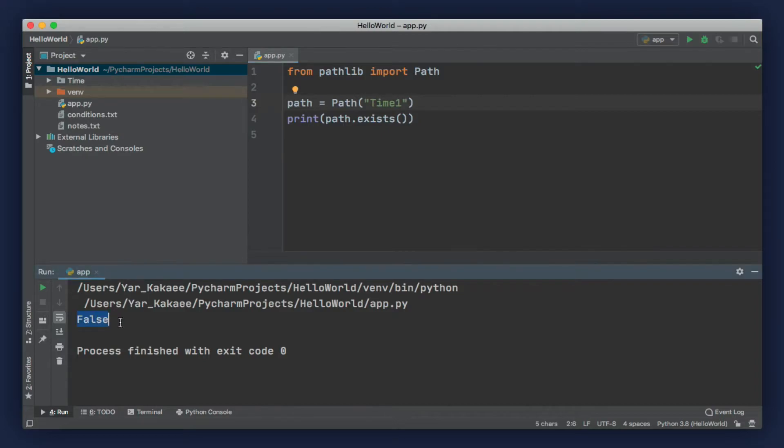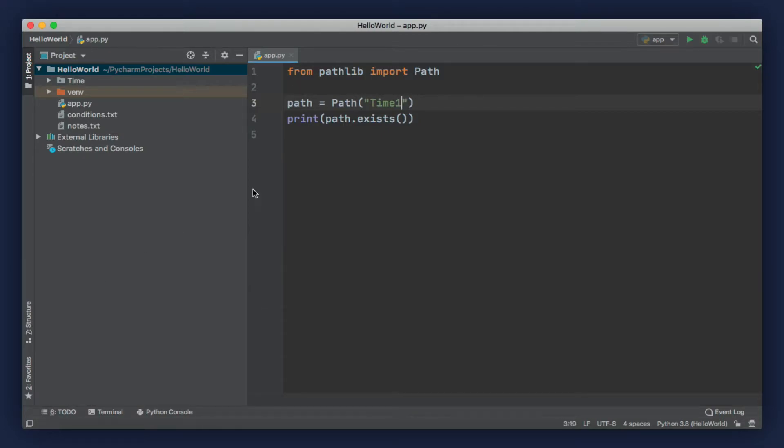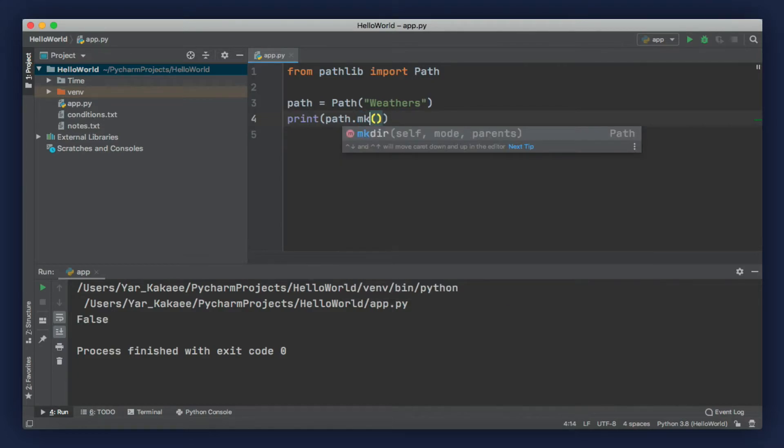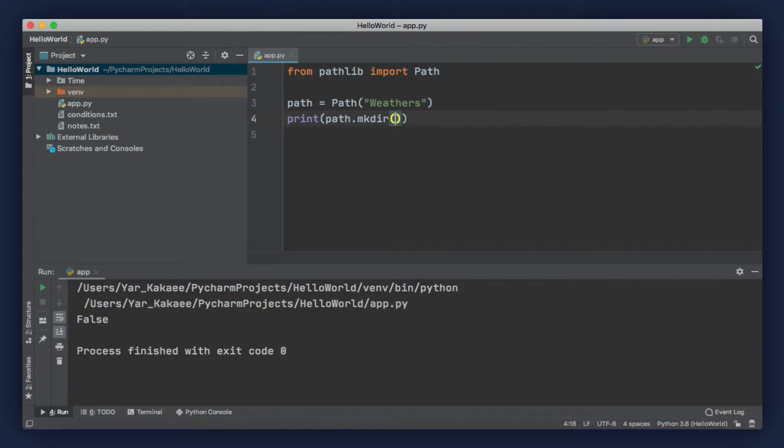We can also create a new directory. For example, let's change this path to weathers. Now, when we run this program, obviously, we get false because this path does not exist. But we can create it by using the mkdir method, which is short for make directory. Let's run our program.